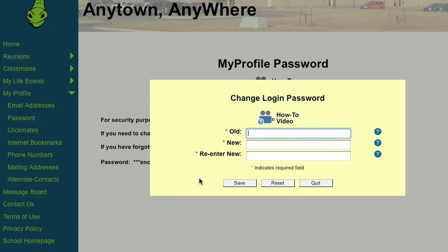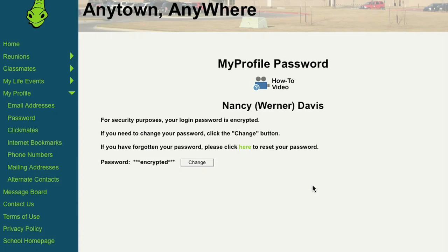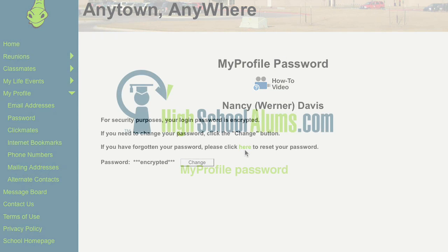You will need to know your old password to change it to the new one. If you have forgotten your password, click the Reset Password link.